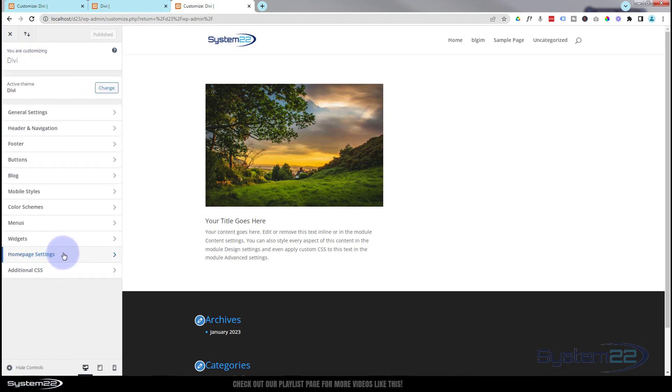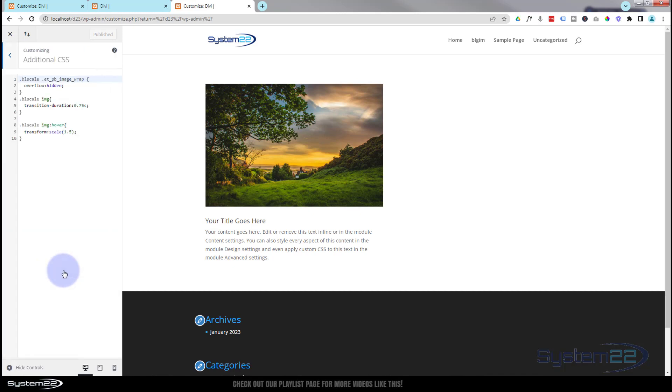I'm going to go down to the additional CSS panel now. We're going to write some code. Here's the code I wrote before. Let's just get rid of that and we'll start from scratch.